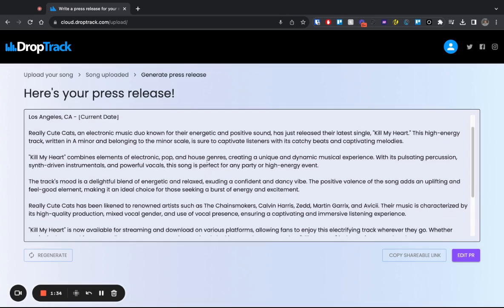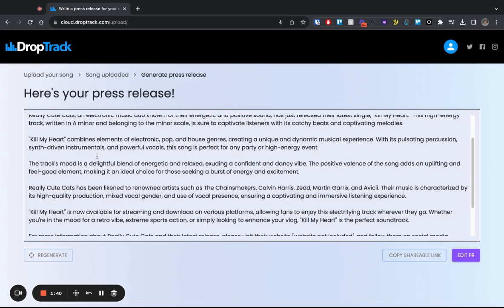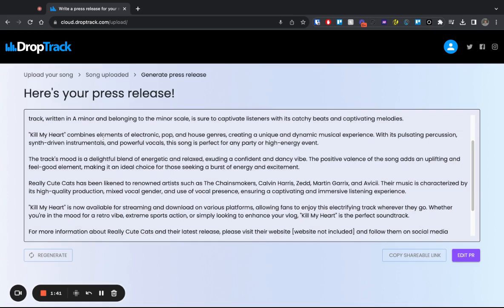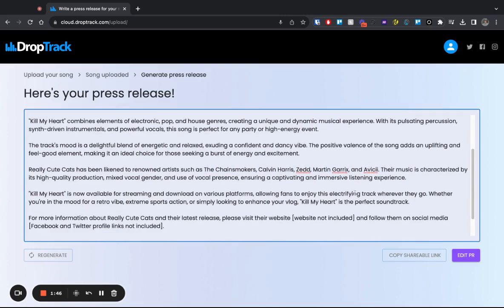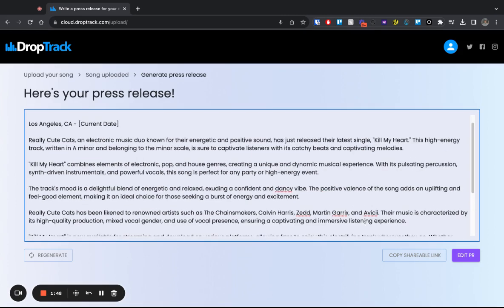You can obviously go in and edit it and change things, but we found a way with AI to create a press release that describes your music, compares it to other similar artists, and gives more information about yourself as a musician.